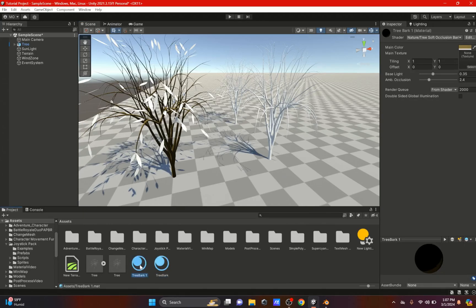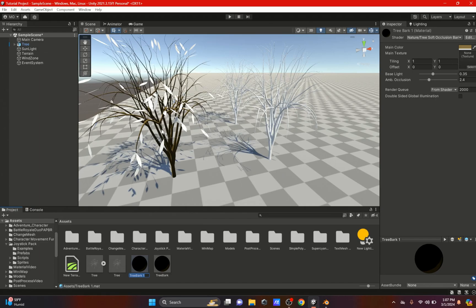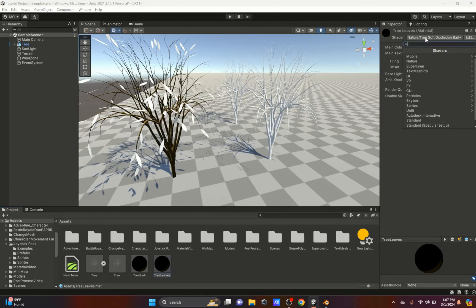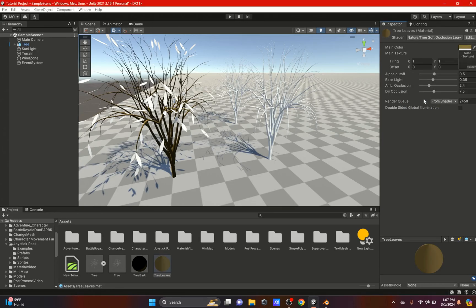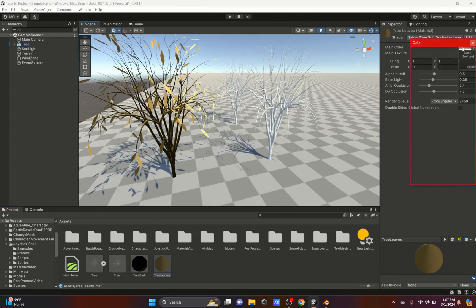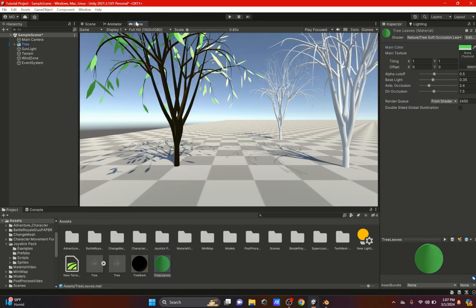We're going to duplicate this and rename it to Tree Leaves. For the tree leaves we have to go back to the shader section, go to Nature, and select Tree Soft Occlusion Leaves. Drag that onto the leaves and change the color of the leaves.